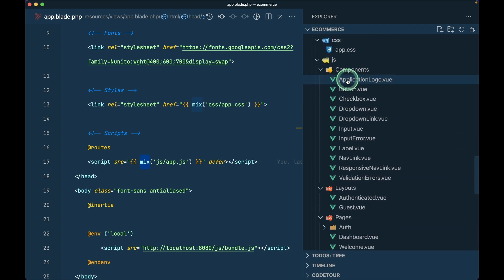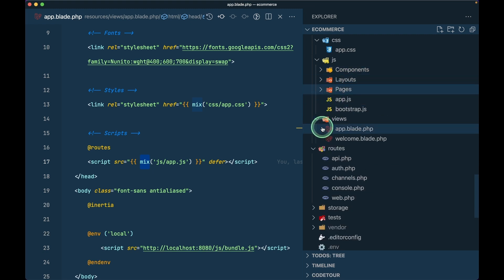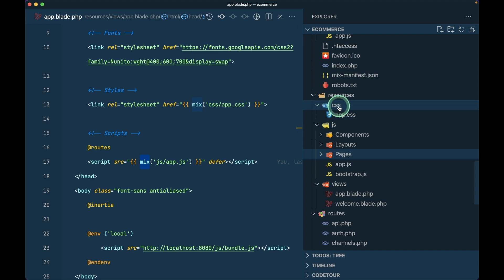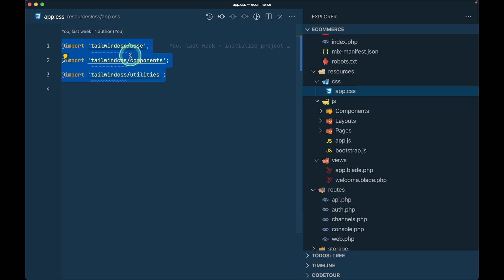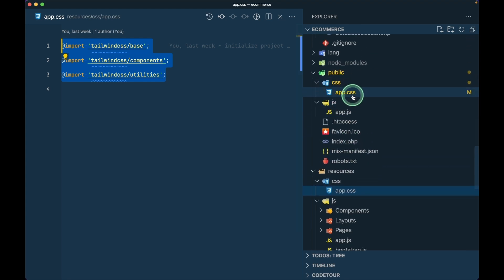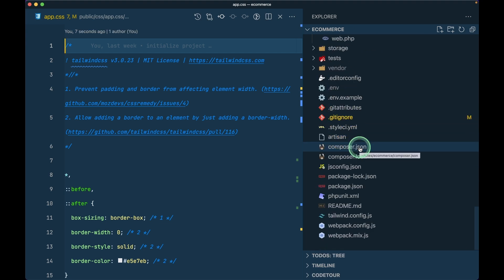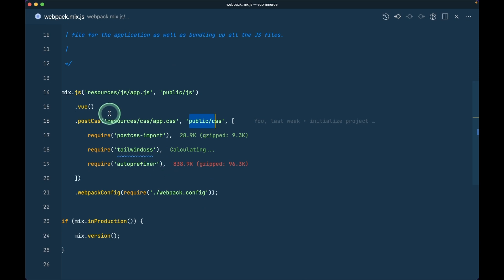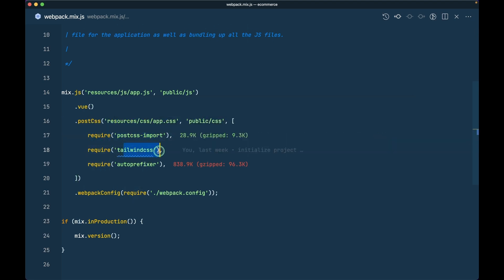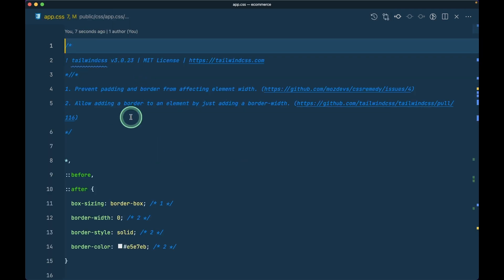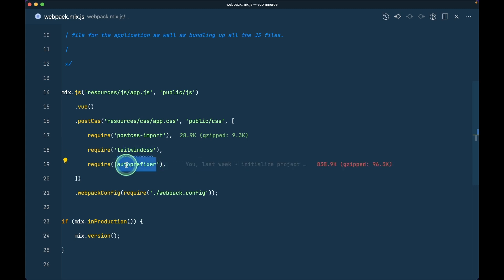Let's look at 'app.css' first — it's inside the 'resources/css' folder. It simply contains Tailwind CSS import statements. When compiled, this output goes into 'public/css'. In 'webpack.mix.js', it converts 'resources/app.css' into 'public/css', using PostCSS to process Tailwind directives and autoprefixing to ensure CSS compatibility across all browsers.